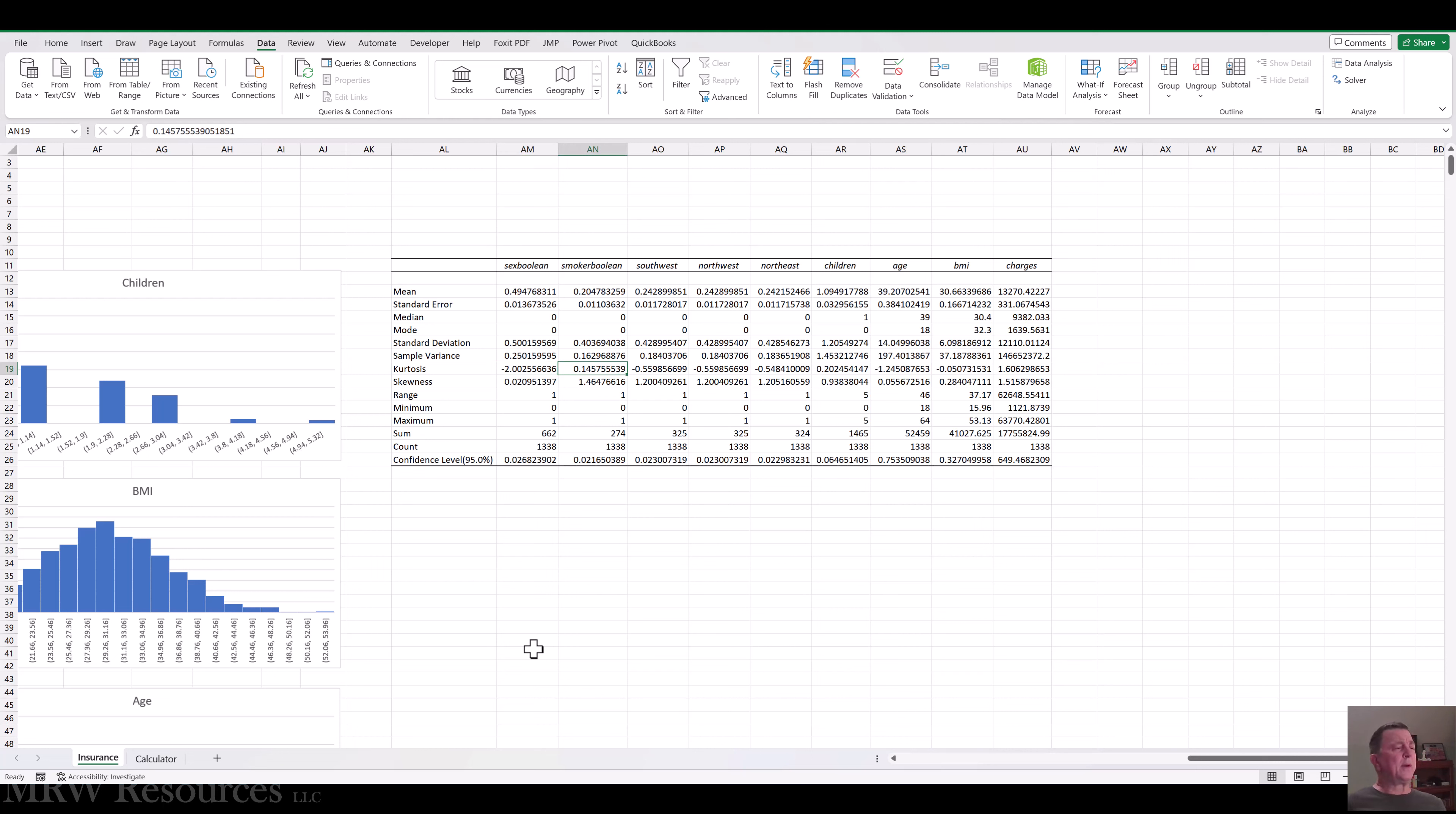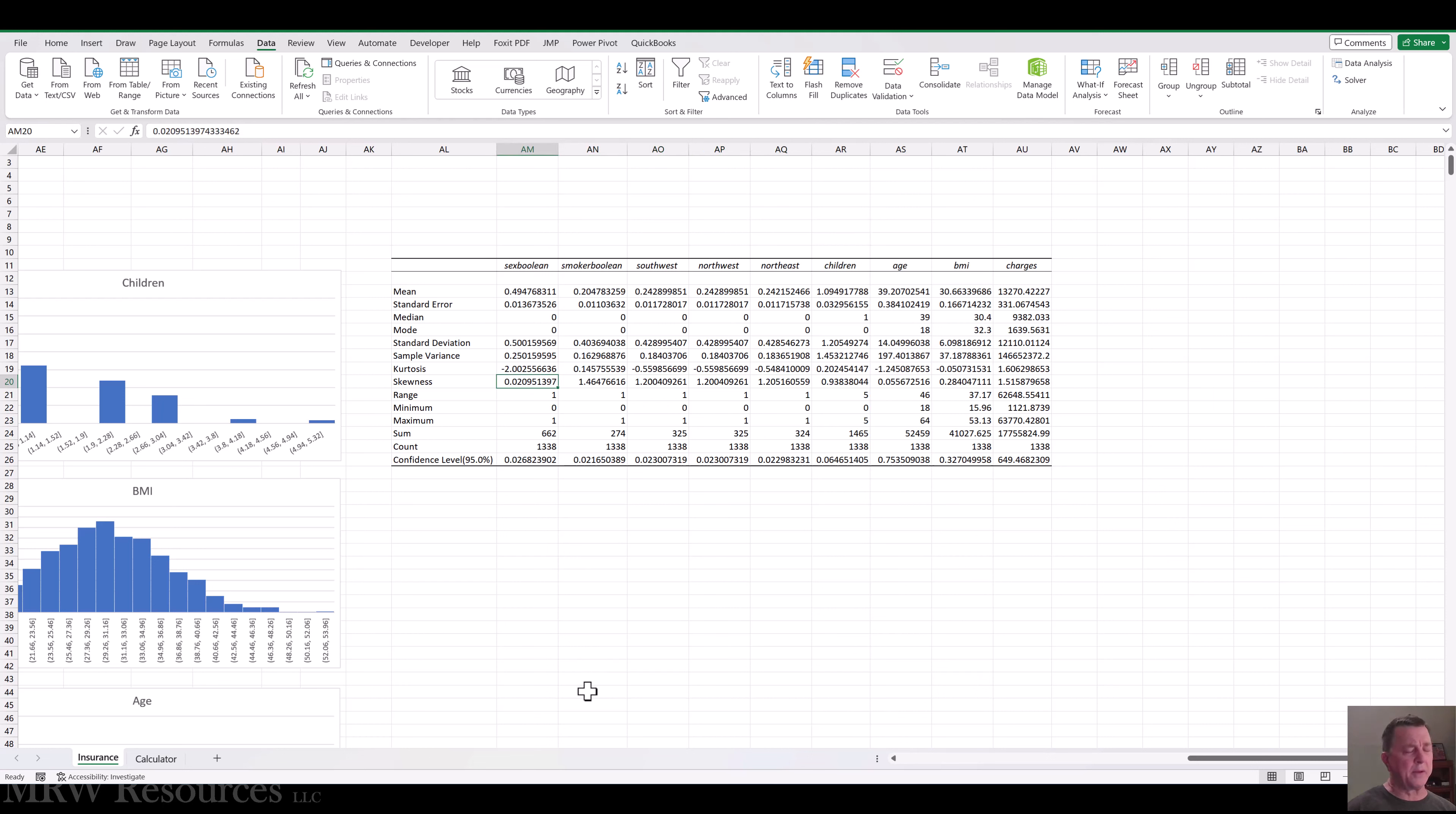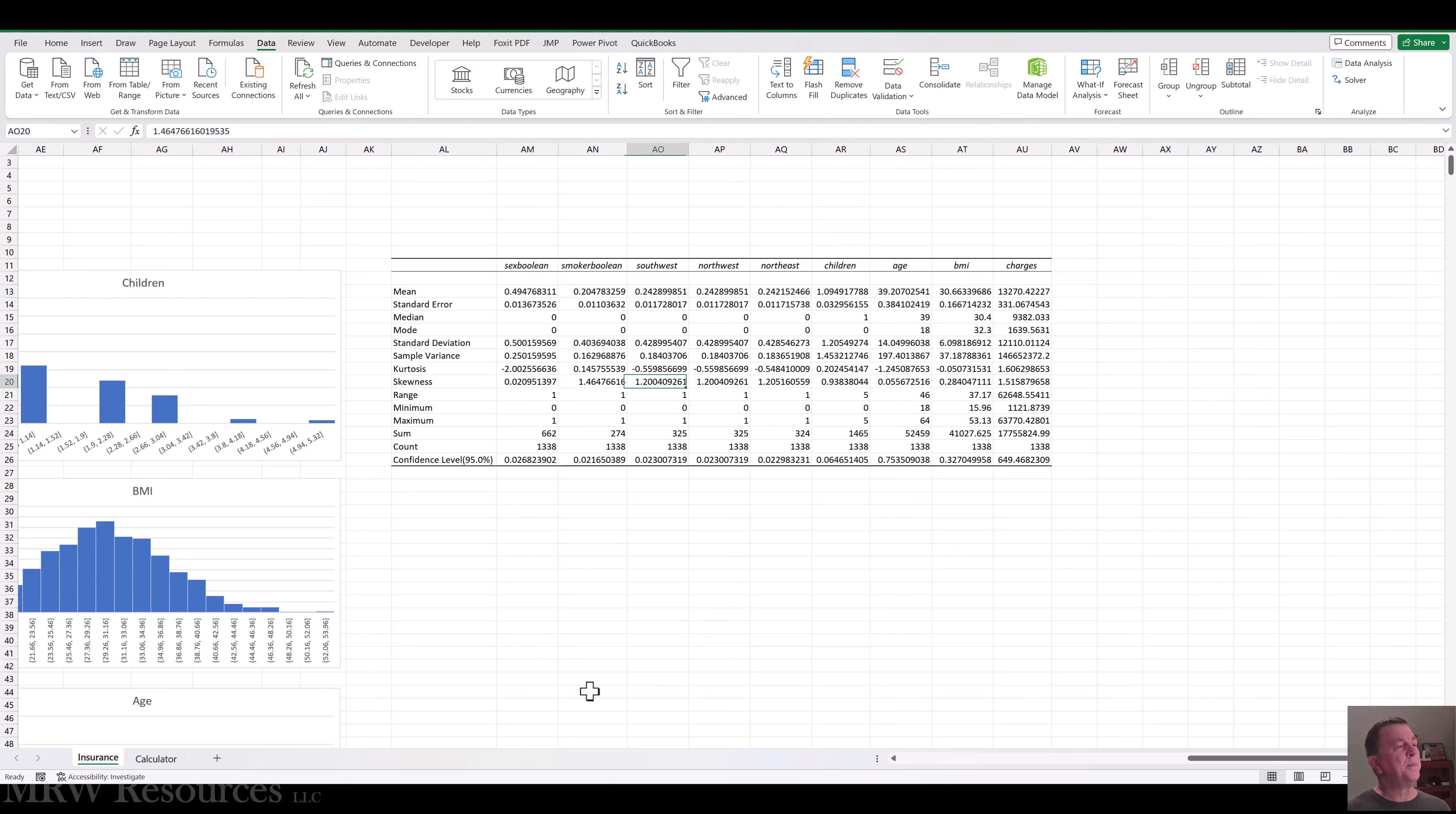So the idea is we can transform these variables to help address kurtosis and skewness. So how can we do that? Well, let's take a look at our scores here. So skewness of smoker boolean, all of these boolean fields, we're not really going to be able to do much because we only have two possible data values. So there's nothing we can do with these. We just have one or the other.